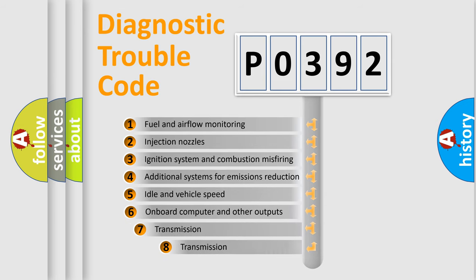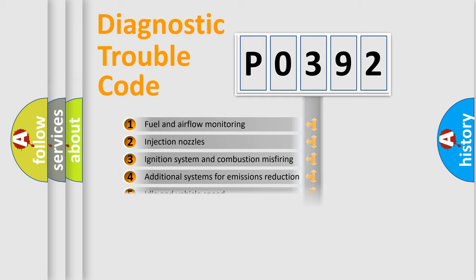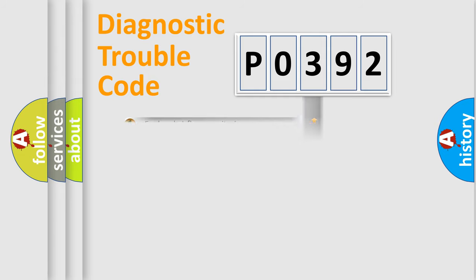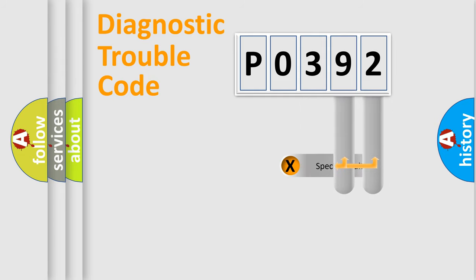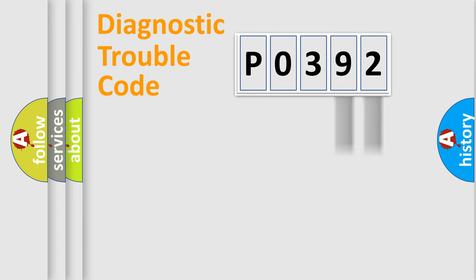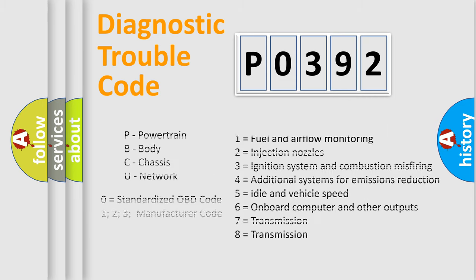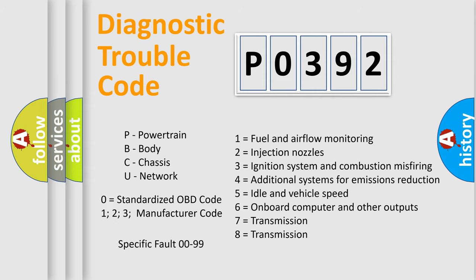The third character specifies a subset of errors. The distribution shown is valid only for the standardized DTC code. Only the last two characters define the specific fault of the group. Let's not forget that such a division is valid only if the second character code is expressed by the number zero.